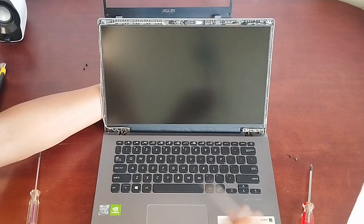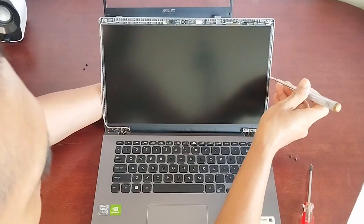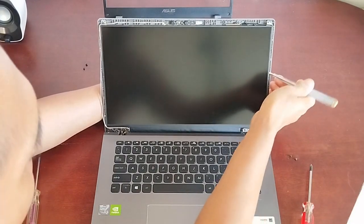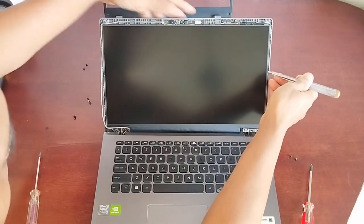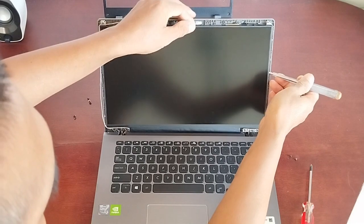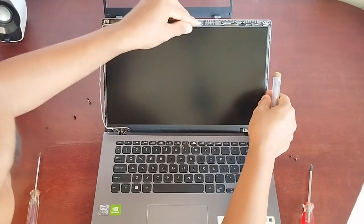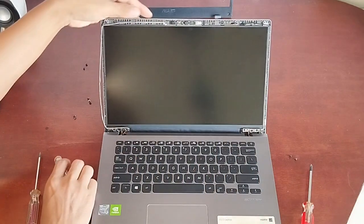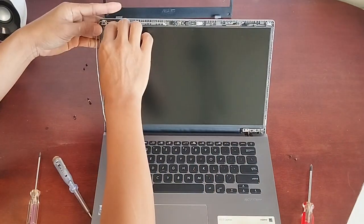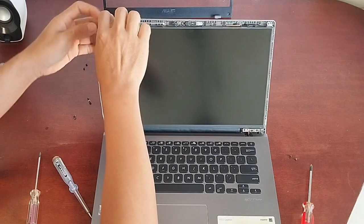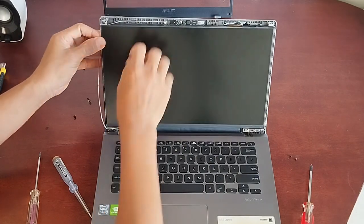Now gently take out the LCD panel from the back cover. Please watch out for the camera and microphone cables that go around the panel. And also, please be careful as the screen is still connected to the main board by a video cable.